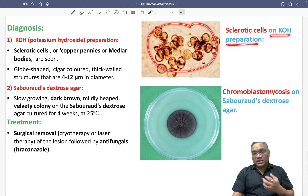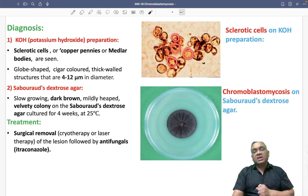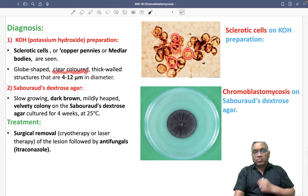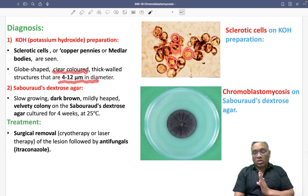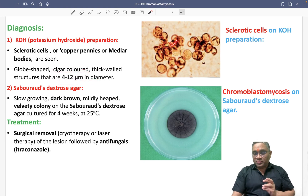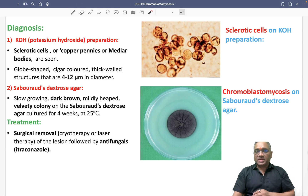The sclerotic cells are globe-shaped, round structures with a copper or cigar-brown color. Their diameter is 4 to 12 micrometers. So on KOH preparation: globe shape, copper color, 4 to 12 micrometers — suggestive of chromoblastomycosis.